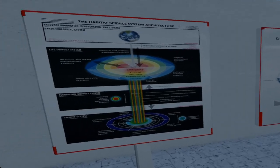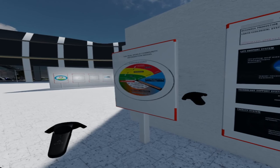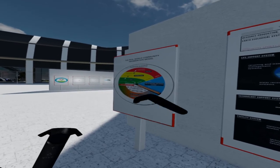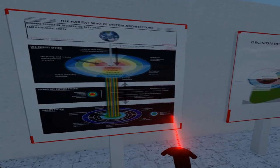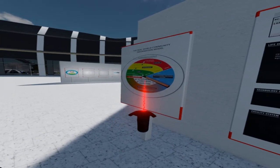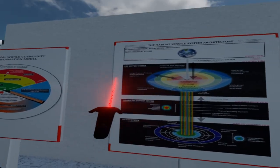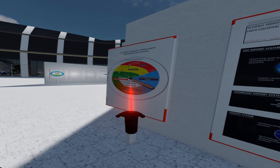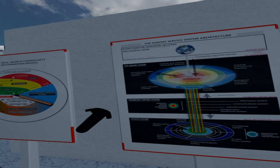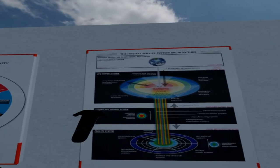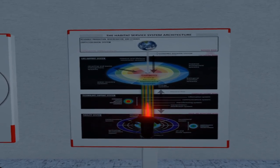Fundamentally, we can change our experience here on the planet by changing our information space and correctly interpreting environmental signals through a unified information system. Next, we have the habitat service system layered reference model. The habitat service system is an integrated system for servicing the fulfillment of the material needs, wants, and preferences of individuals in the community. The habitat service system is principally divided into four service subsystems. These systems are connected to one another within the larger and more encompassing real-world community information model.